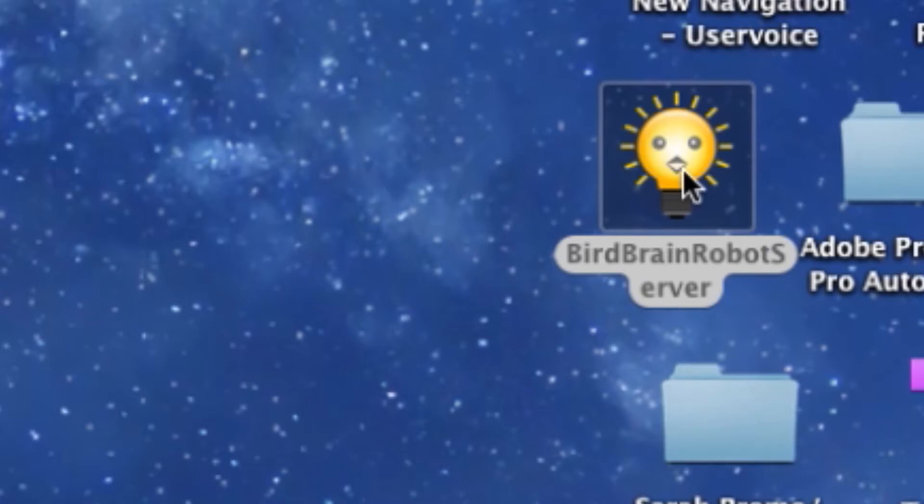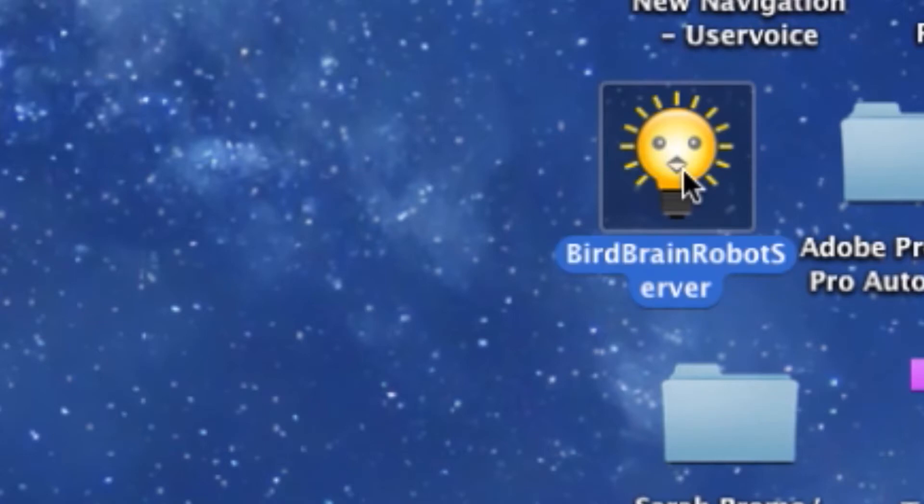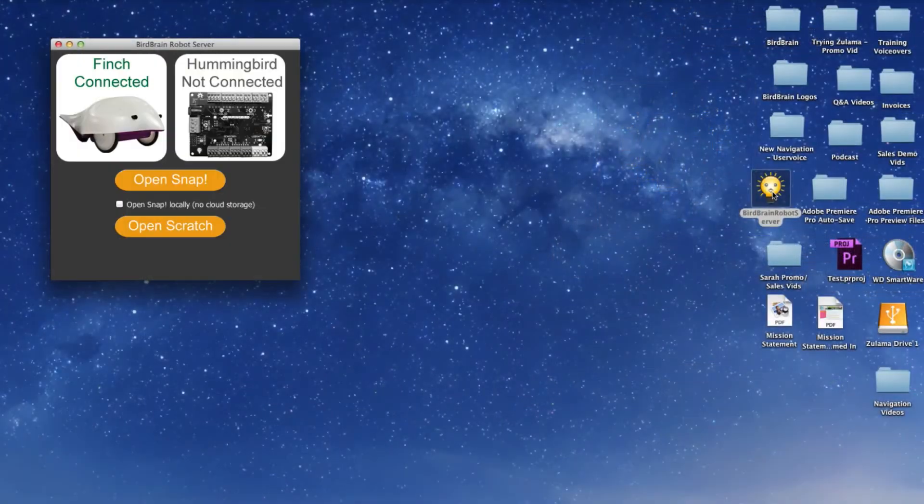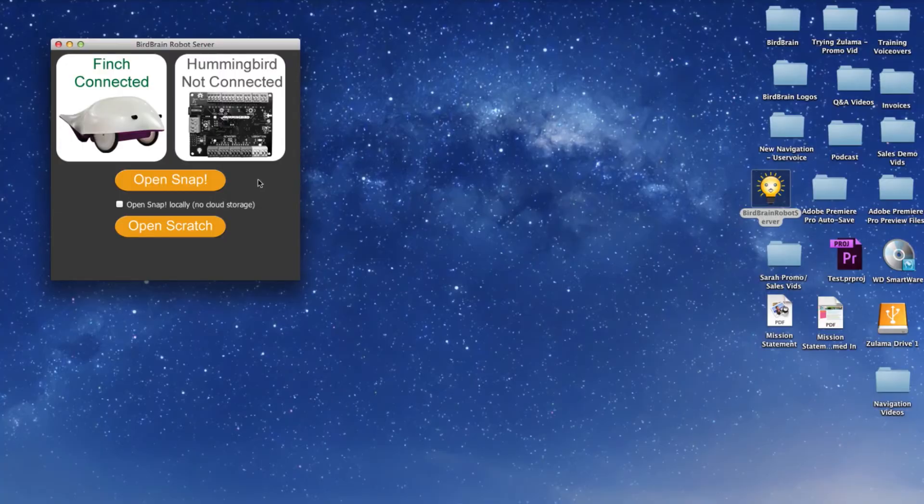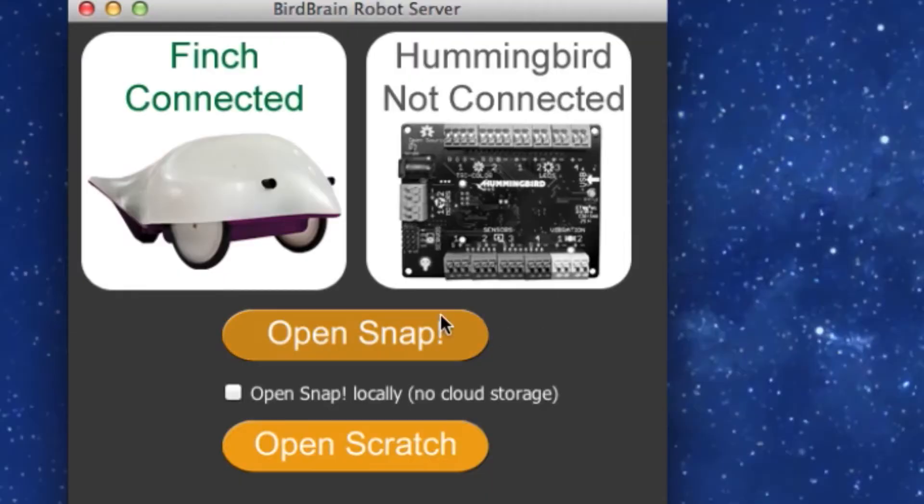Start by opening up the BirdBrain robot server located on your desktop or in your applications. When the server appears, you'll notice it will know the connected state of your Finch or Hummingbird bots. Make sure it states that your Finch bot is connected.